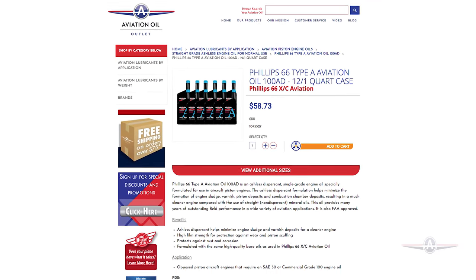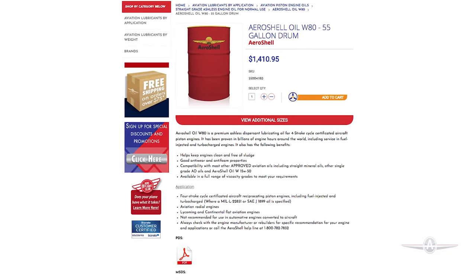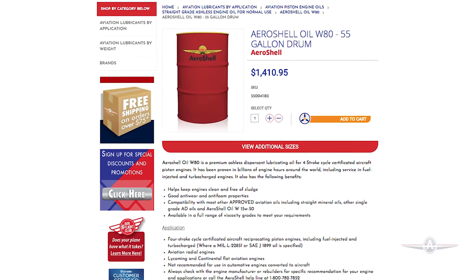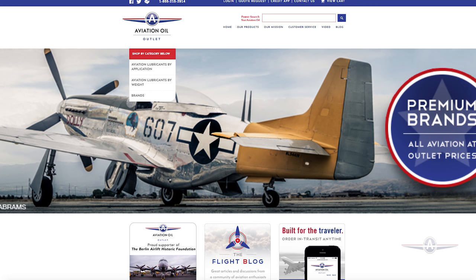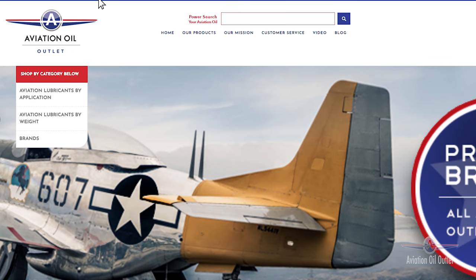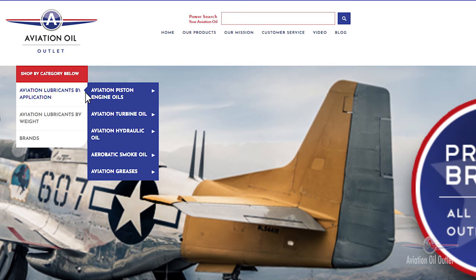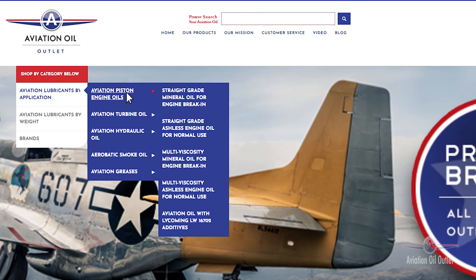You can buy these products in either quart cases or 55-gallon drums. Be sure to visit our website for more information on size options and the benefits of each product. Just use the navigation bar on the homepage by clicking through Aviation Lubricants by application, then to Aviation Piston Engine Oil, and finally the straight grade ashless for normal use.